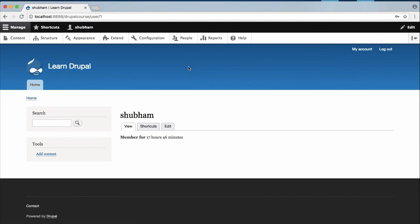If you want to customize the search bar, then you can hover over your search bar and it will give you a button to customize your search bar, and the same goes for the tool section and the same goes for this section.